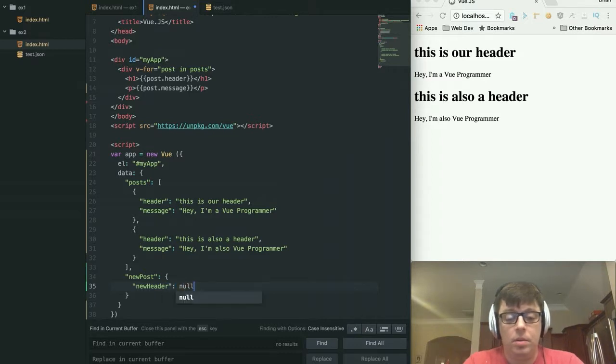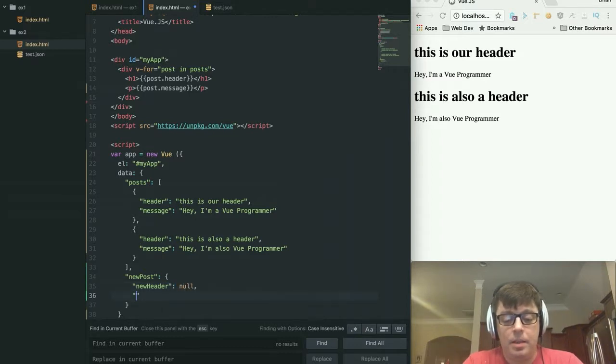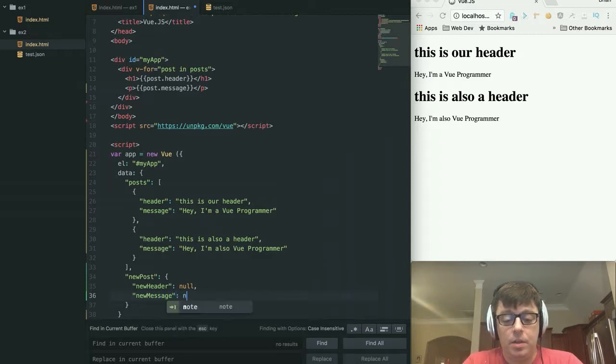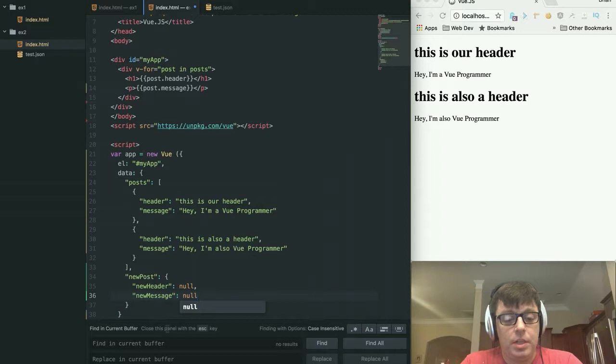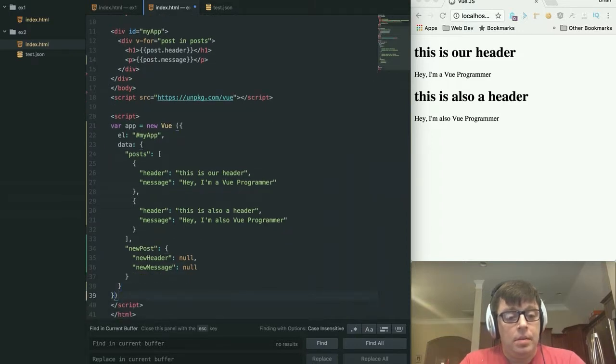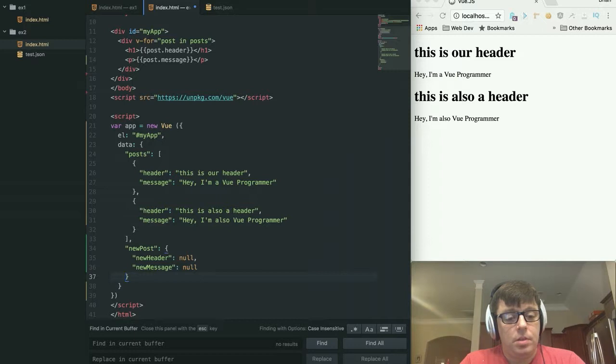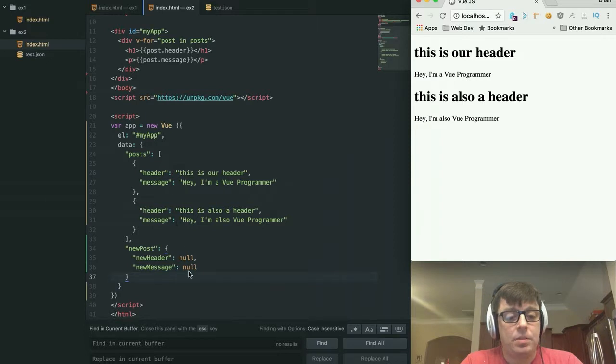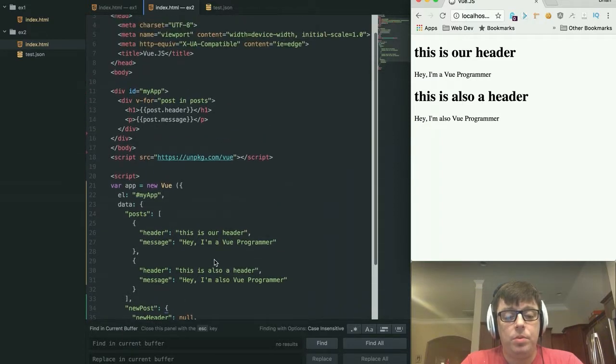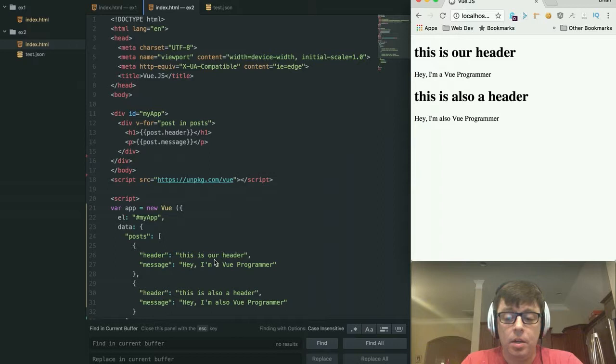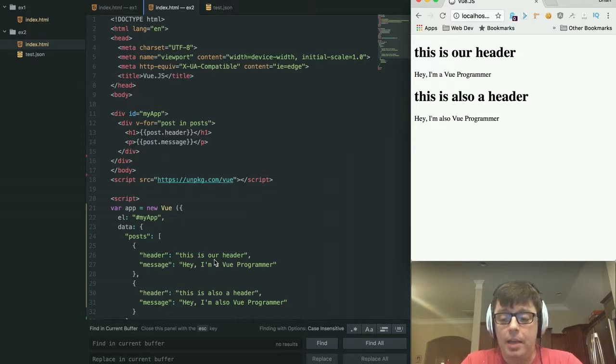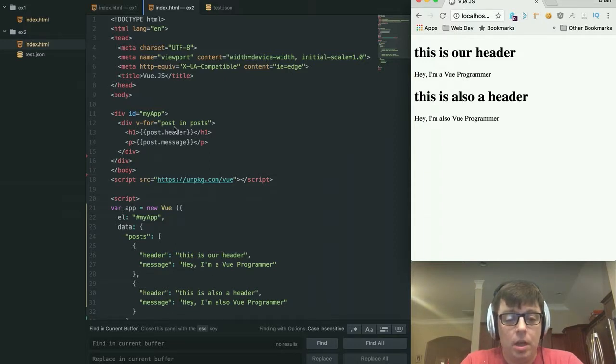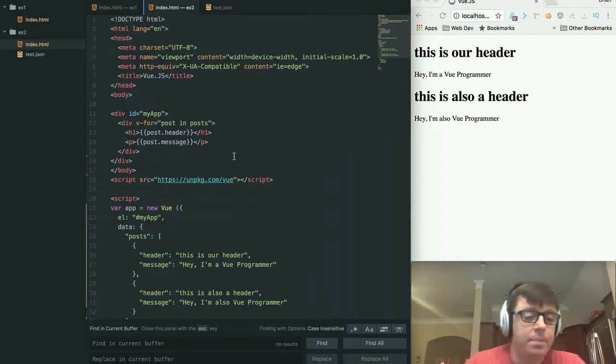New header can be null for now. And new message. Again, null, because we'll be waiting for the user to enter those. And make sure that everything is closed, all of our curly braces are closed, looking pretty good. Let's just refresh this and make sure everything's still working. So now we have a new post, which is where we're going to store our data that we receive from our form. So that when we click the button to add it into our application, it will populate the data accordingly.